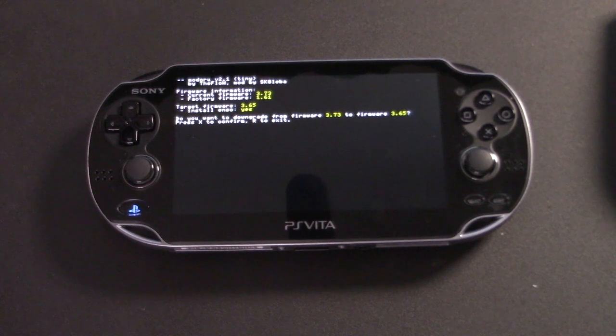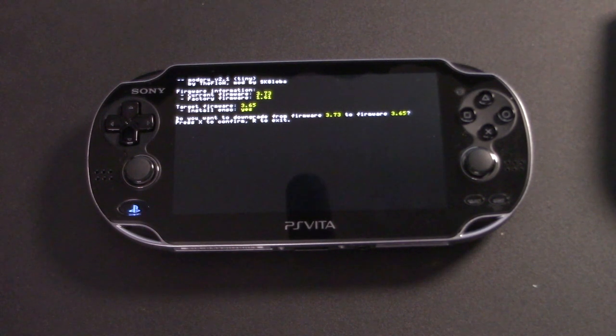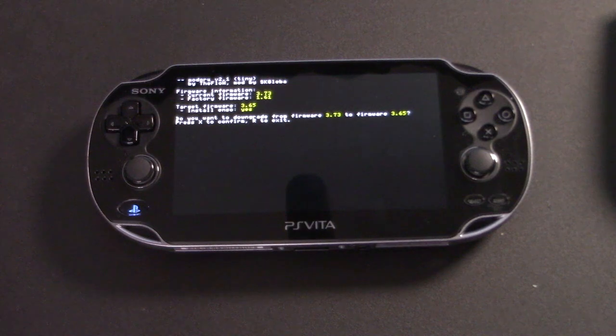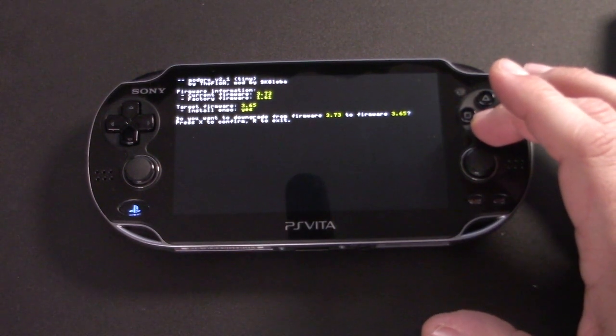Once everything is downloaded, you will end up on this screen. Go ahead and click X to confirm. Just keep in mind all the warnings.